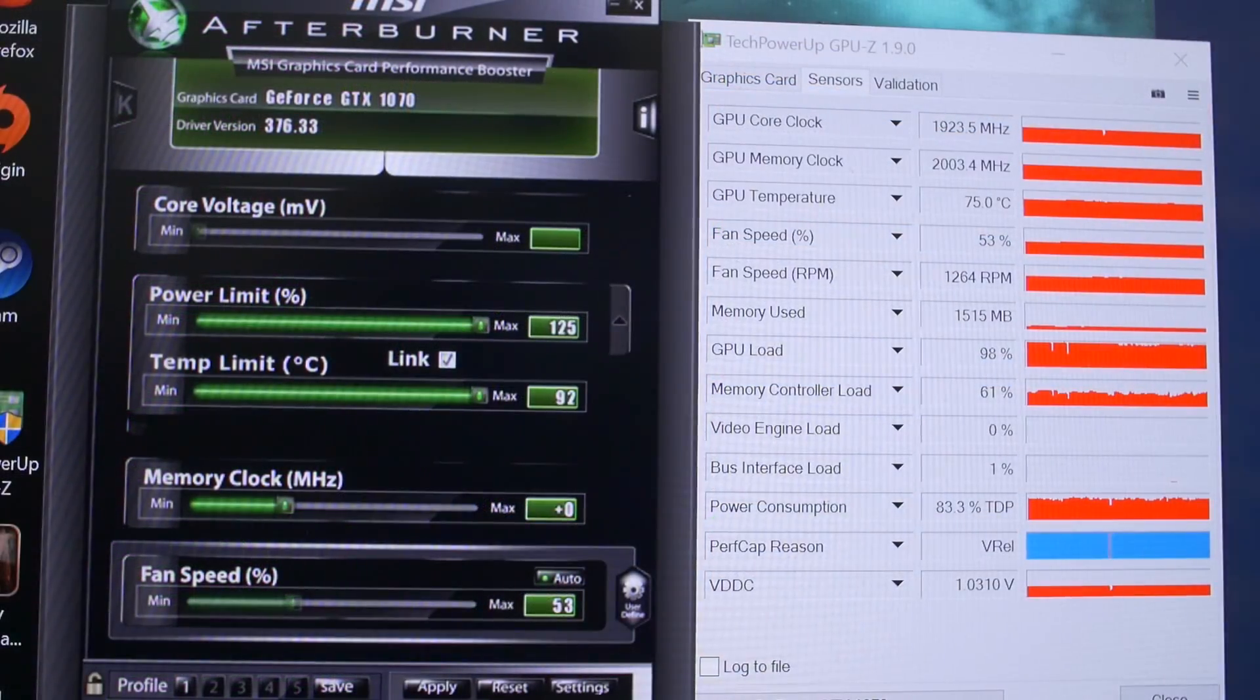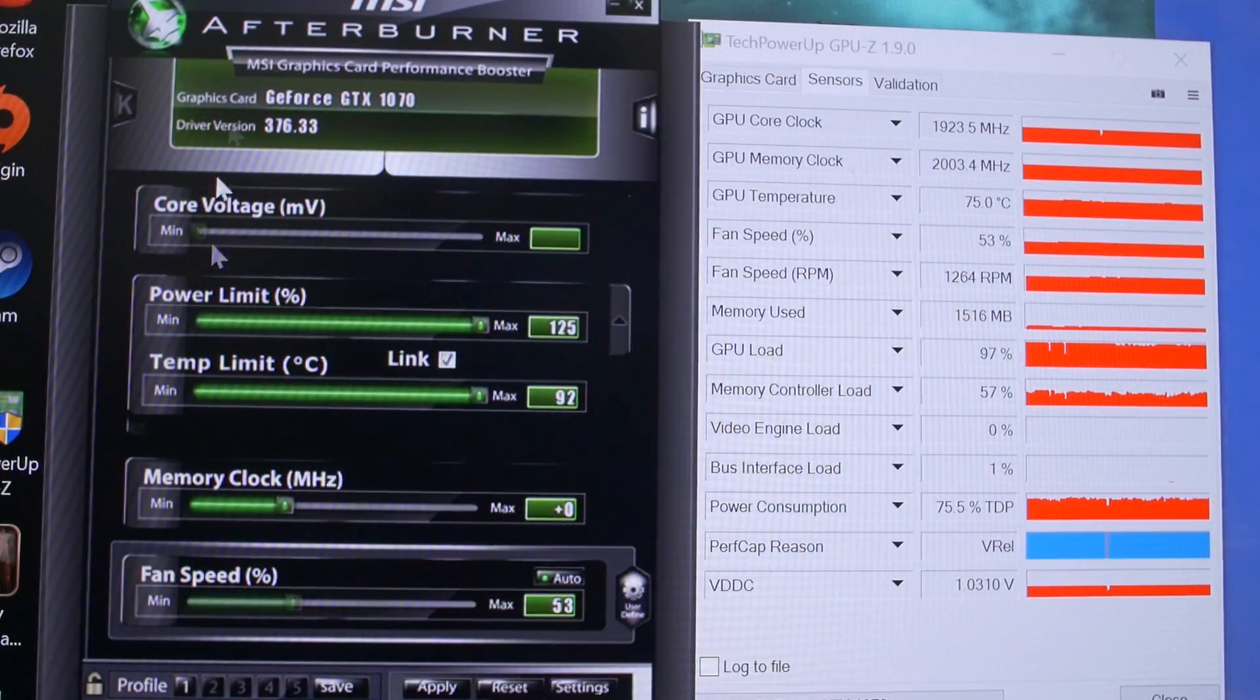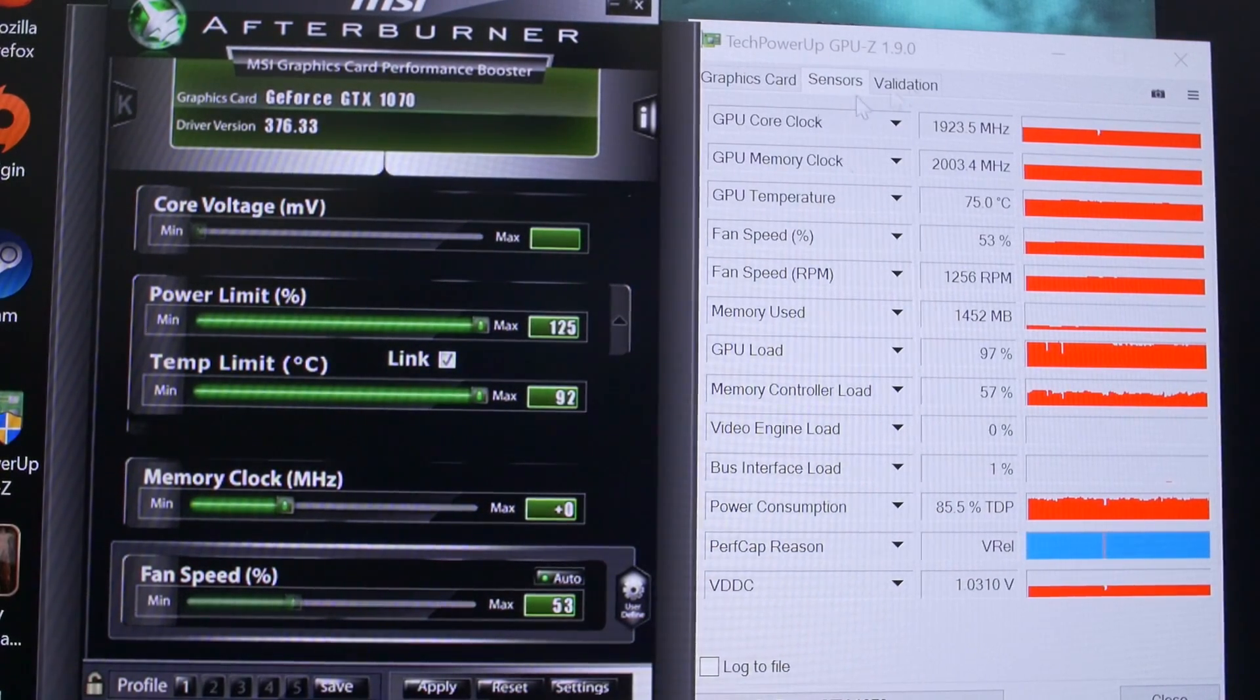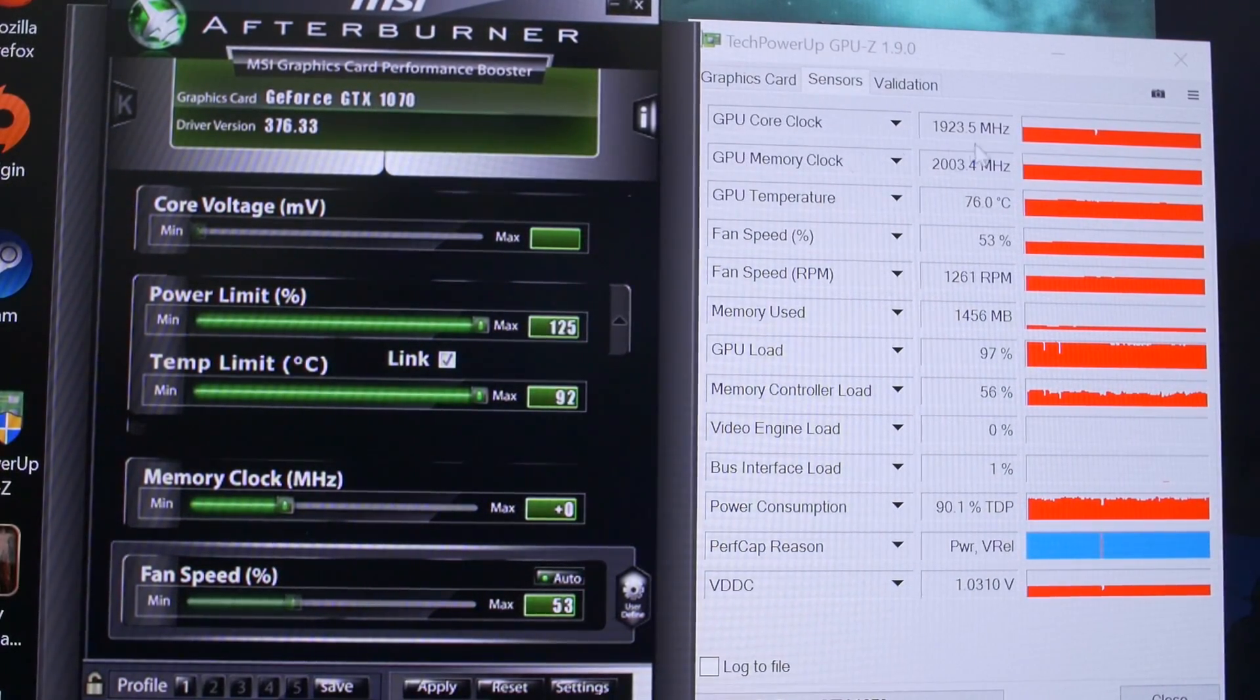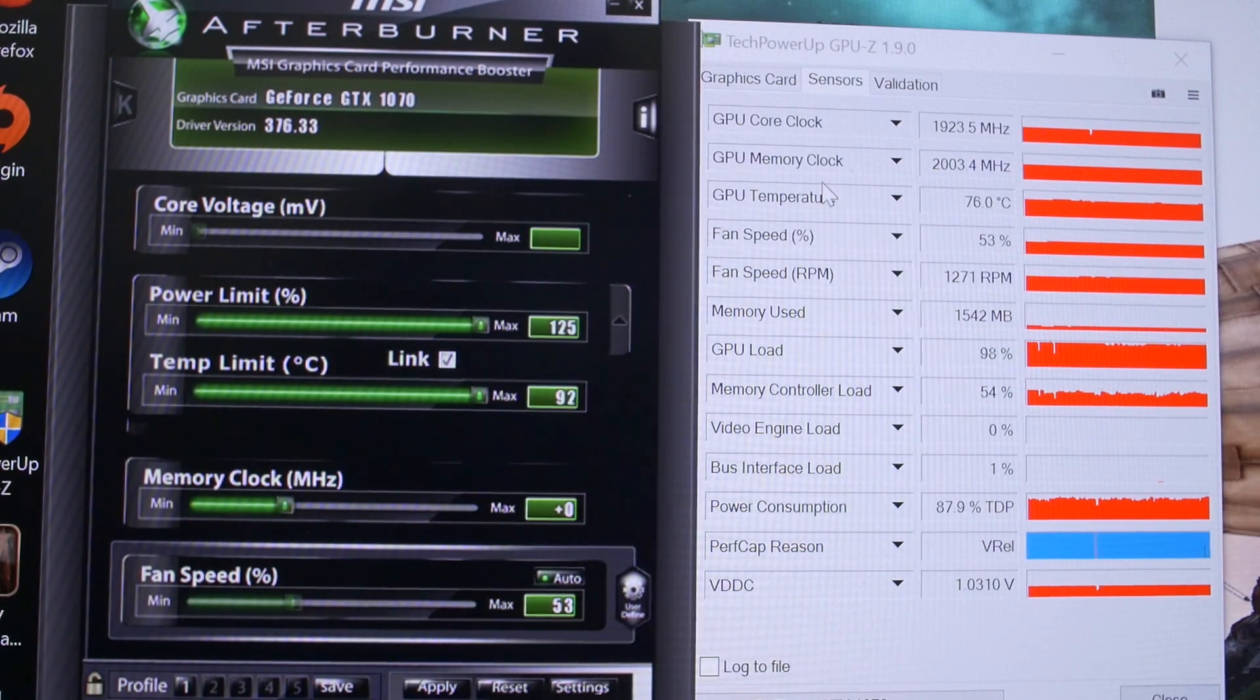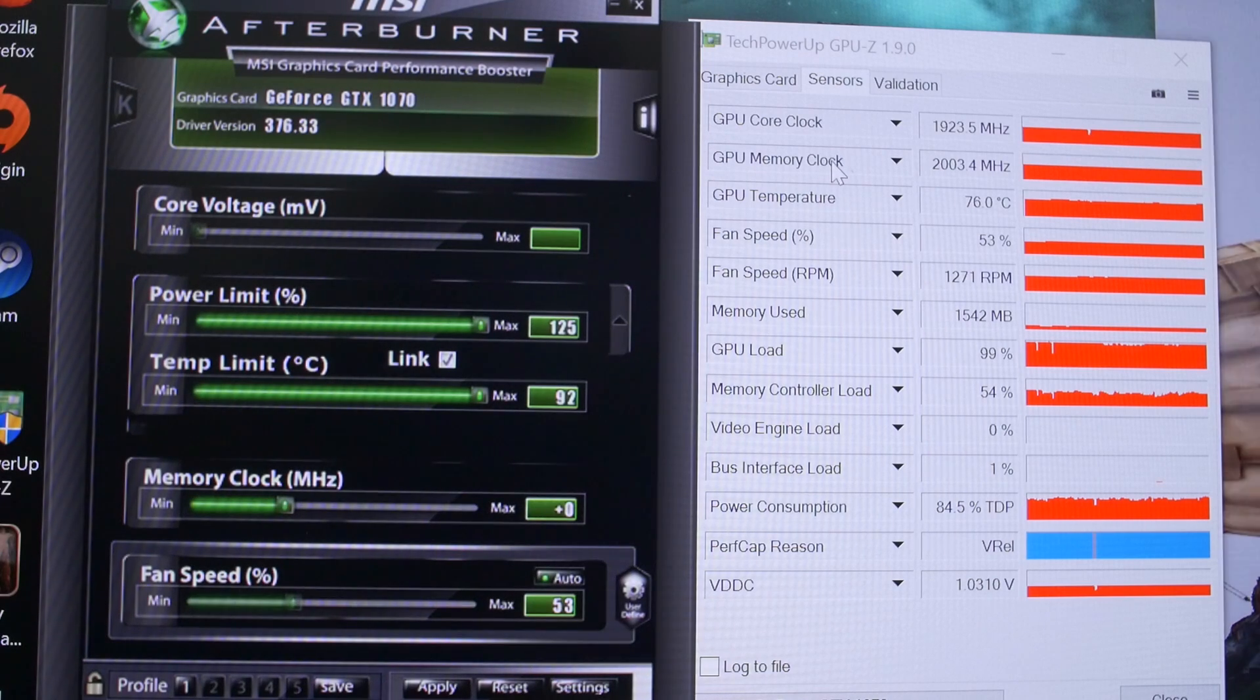All right, so I've got Unigine Heaven 4.0 running in the background here, and we've got MSI Afterburner open, as well as GPU-Z. And just a little background, a little context on the Galaxy GTX 1070 that we're dealing with here today, it actually has a boost clock out of the box.